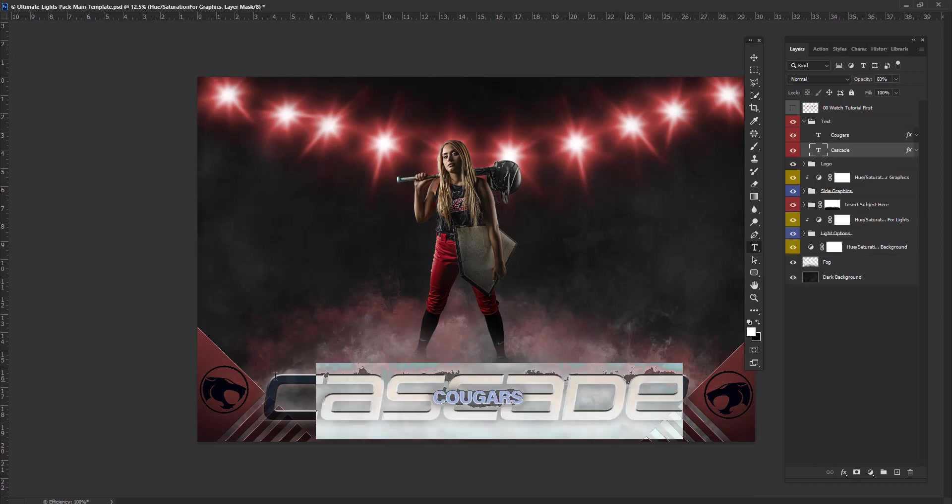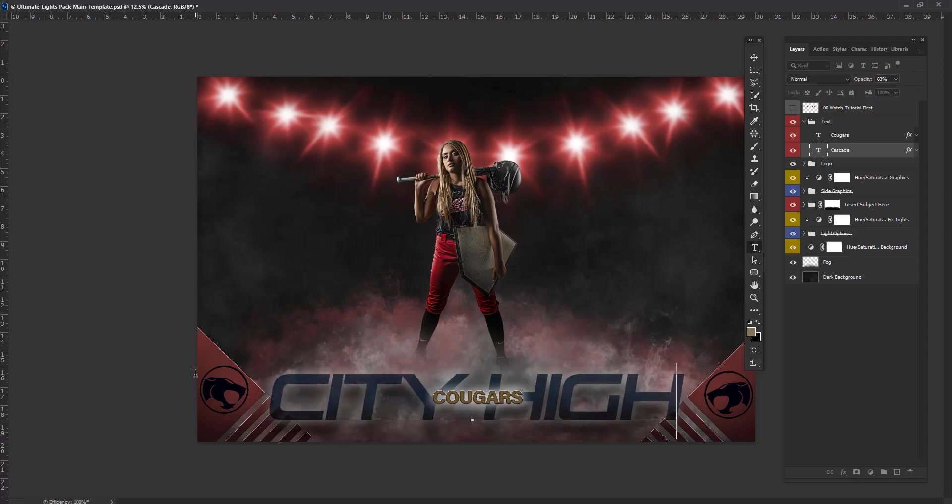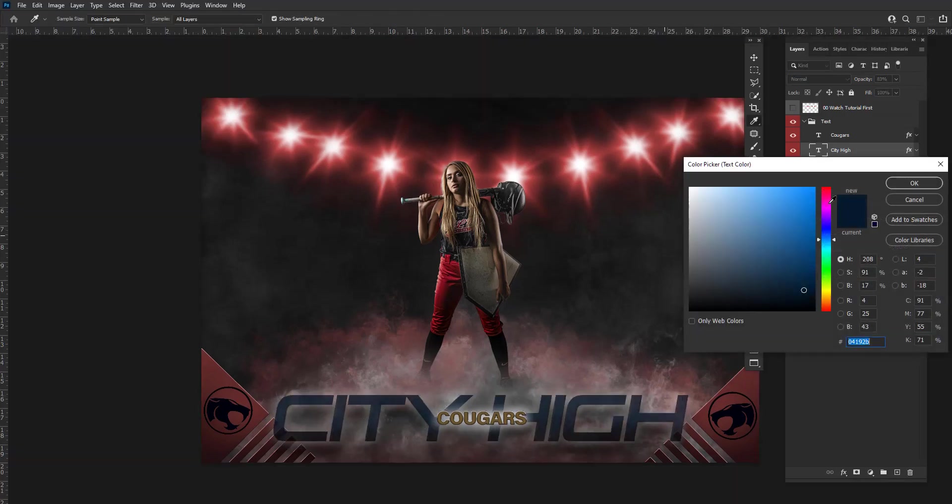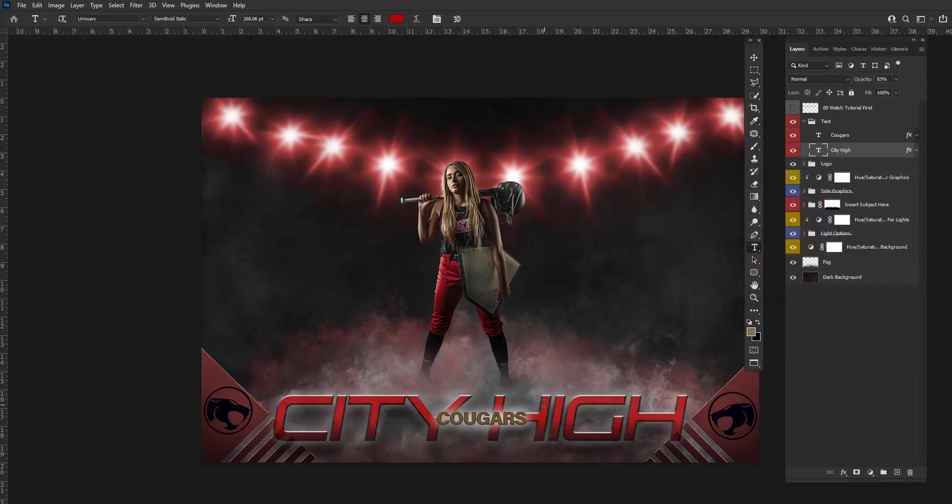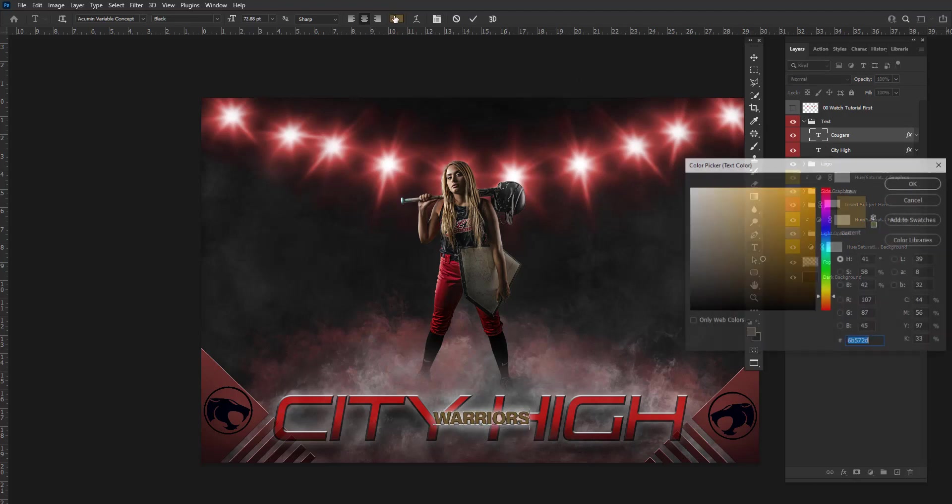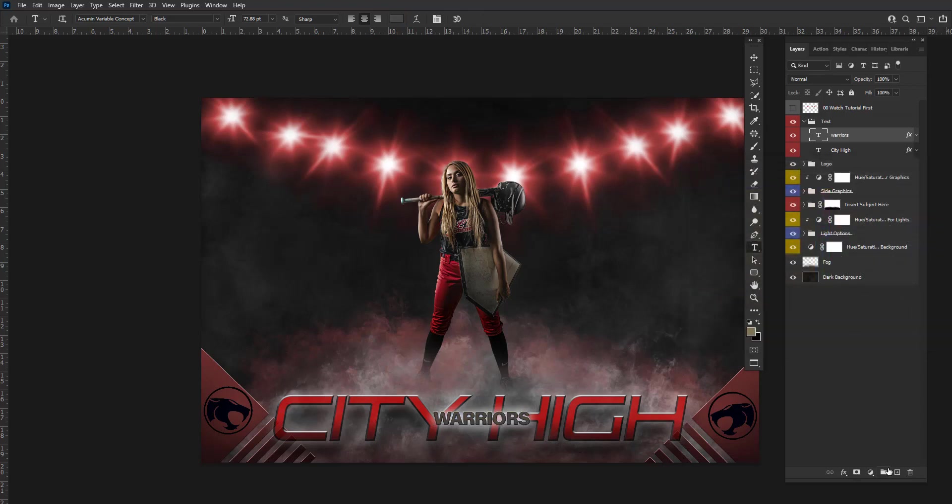I'm going to change my text, and I'm going to change the color. I'm going to change this also to Warriors with a different color, maybe a dark gray. And it can be as simple and easy as that.